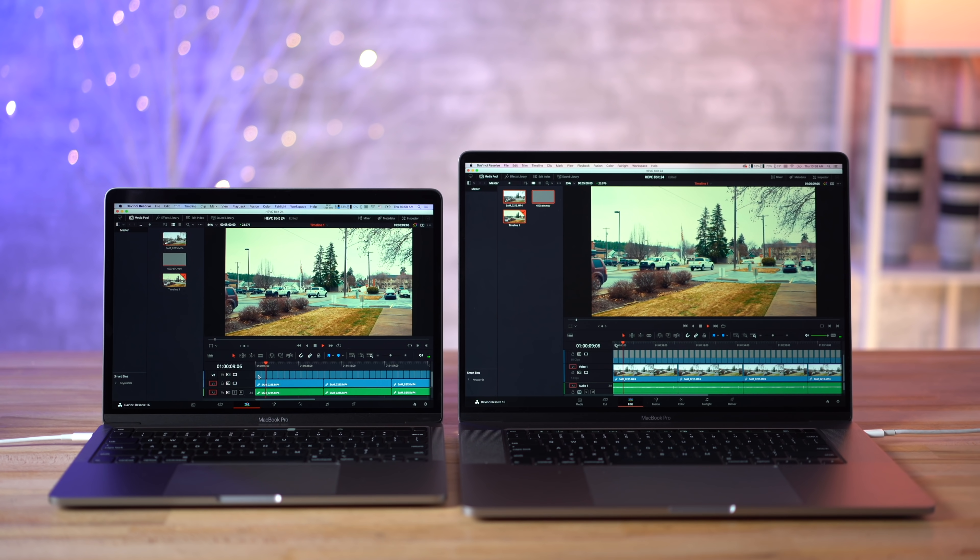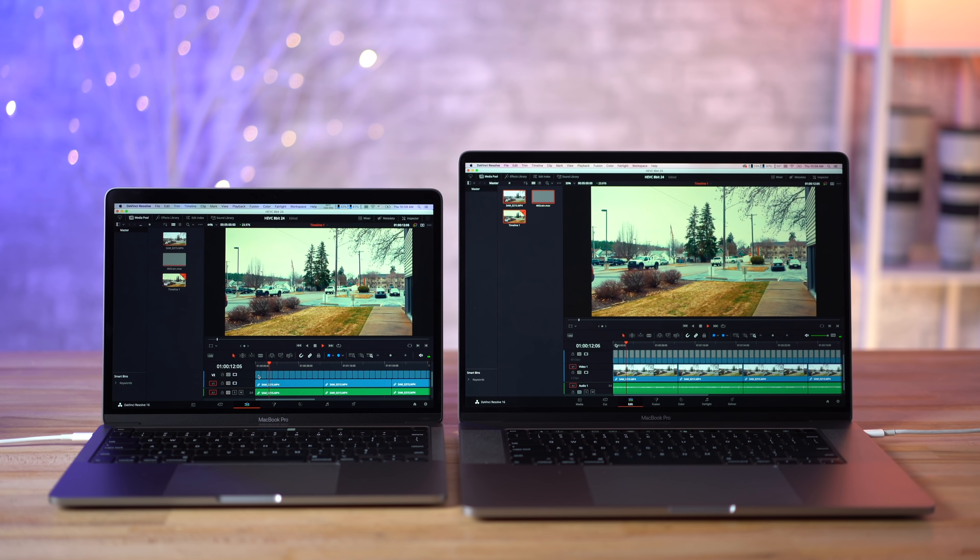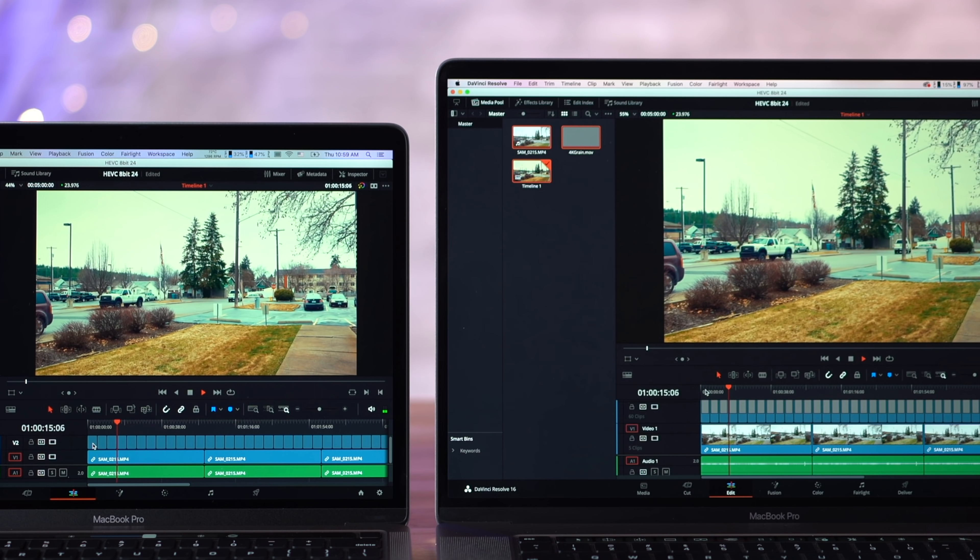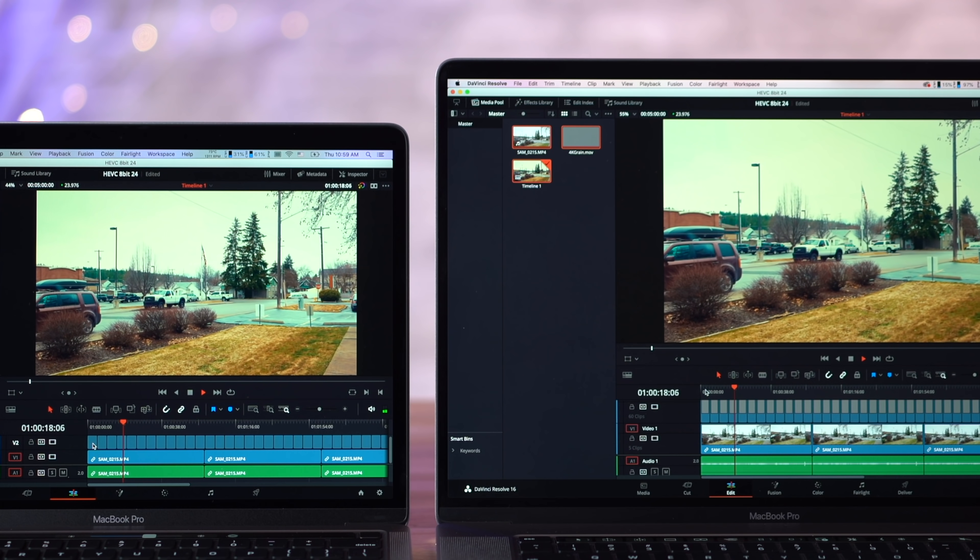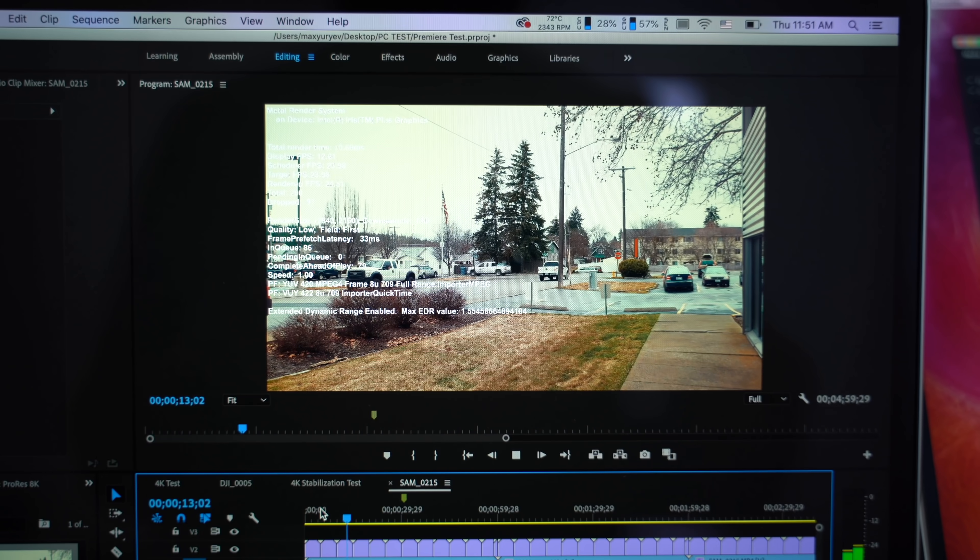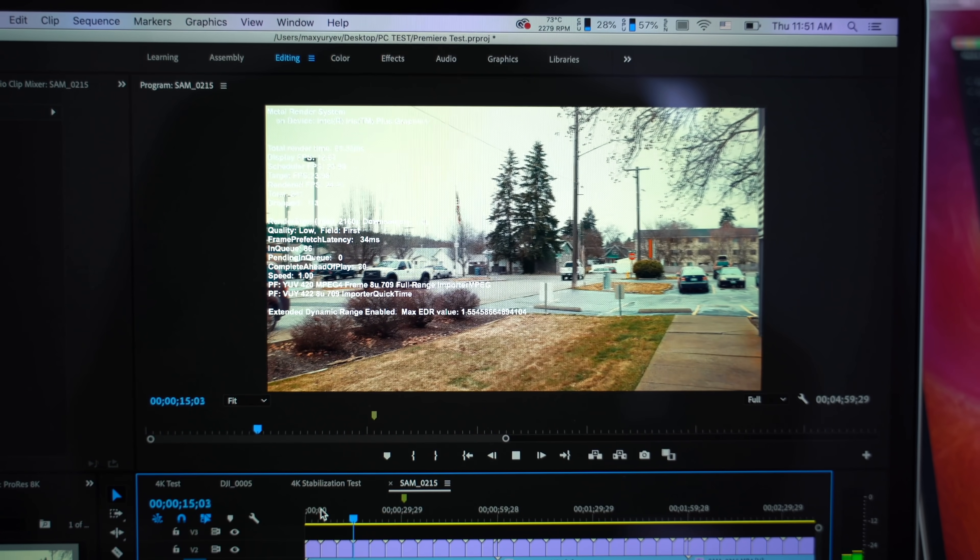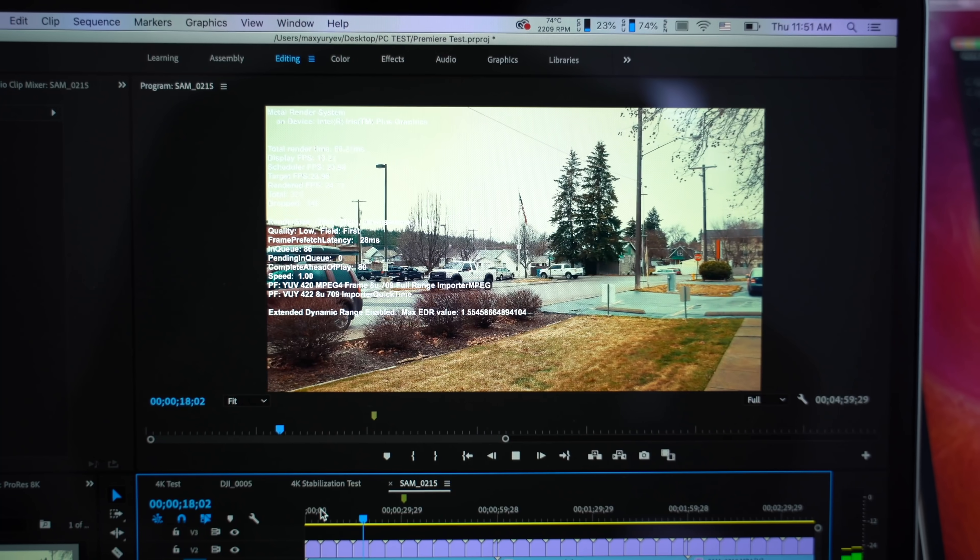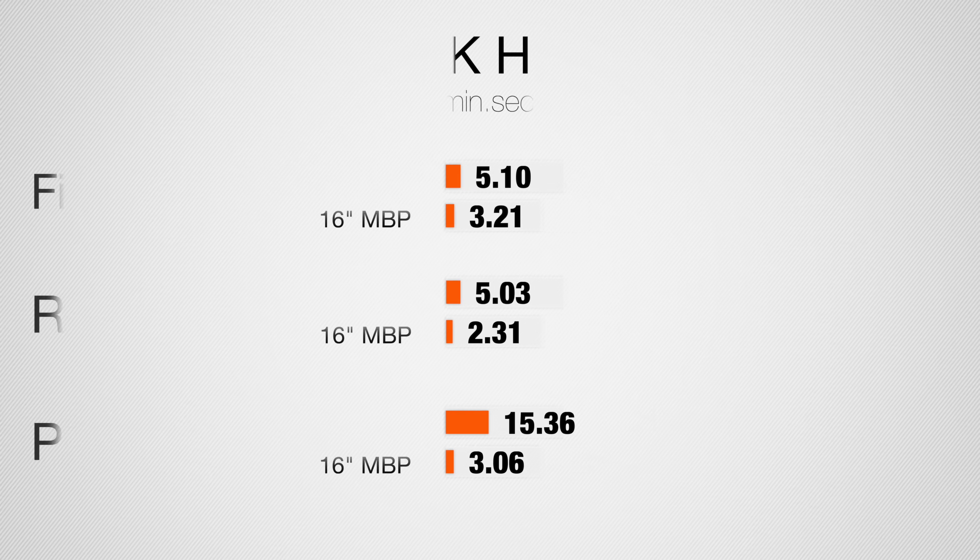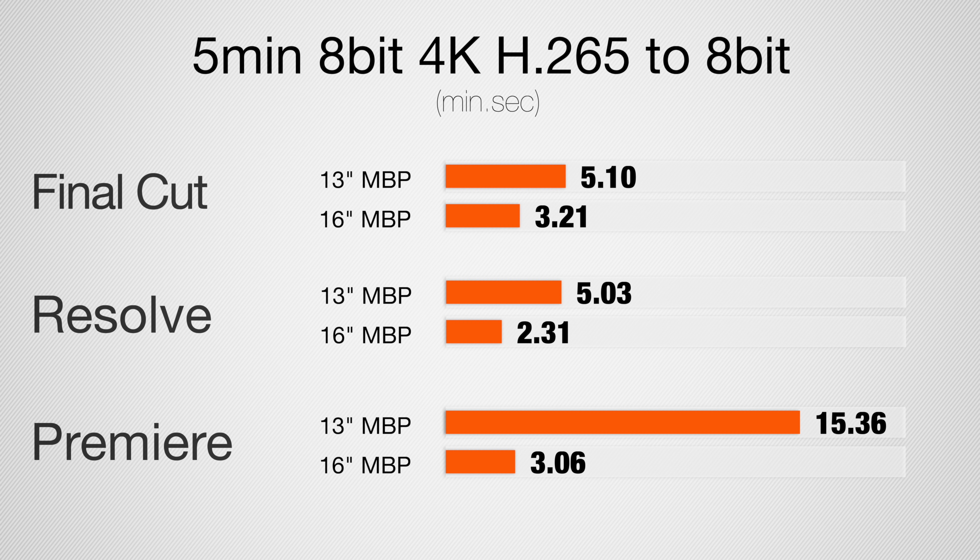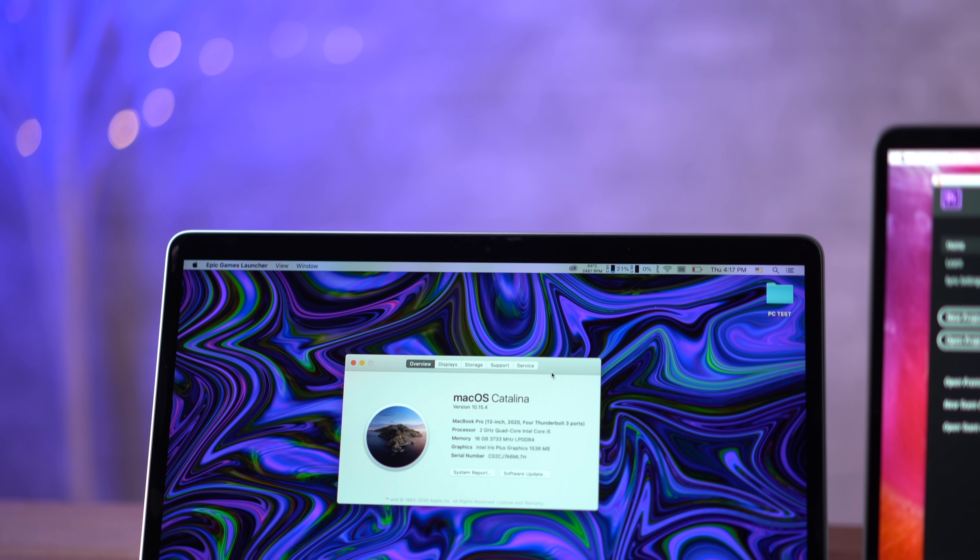Now let's take a look at an 8-bit H.265 project. In Resolve it actually plays it back smoother, we have a little bit more of the graphics overhead. But in Premiere Pro it actually plays back worse, we drop down to 12 frames per second playback, which is pretty bad. When we export this to an H.265 file, Final Cut gets much faster on the 13-inch, twice as fast. Overall in Final Cut and Resolve the 16-inch is twice as fast, but in Premiere Pro it is five times faster.